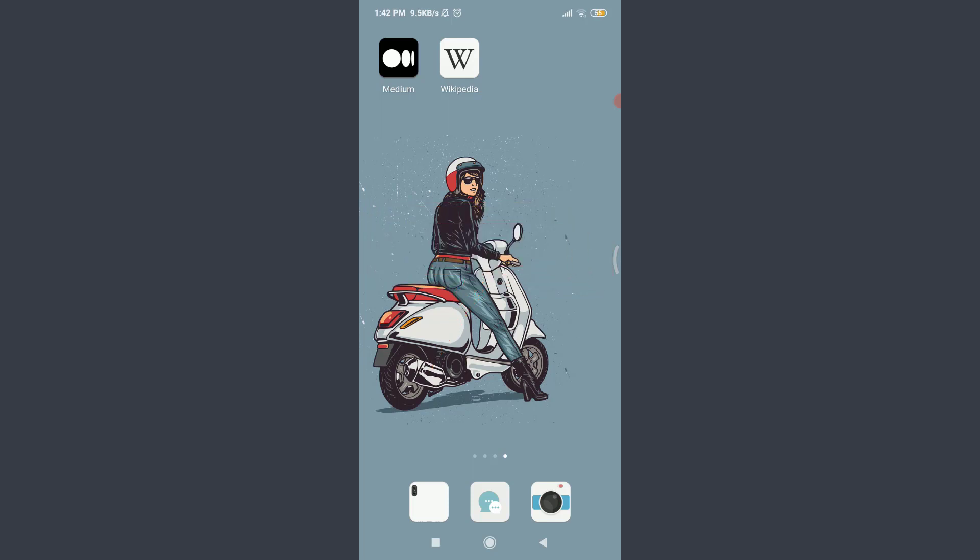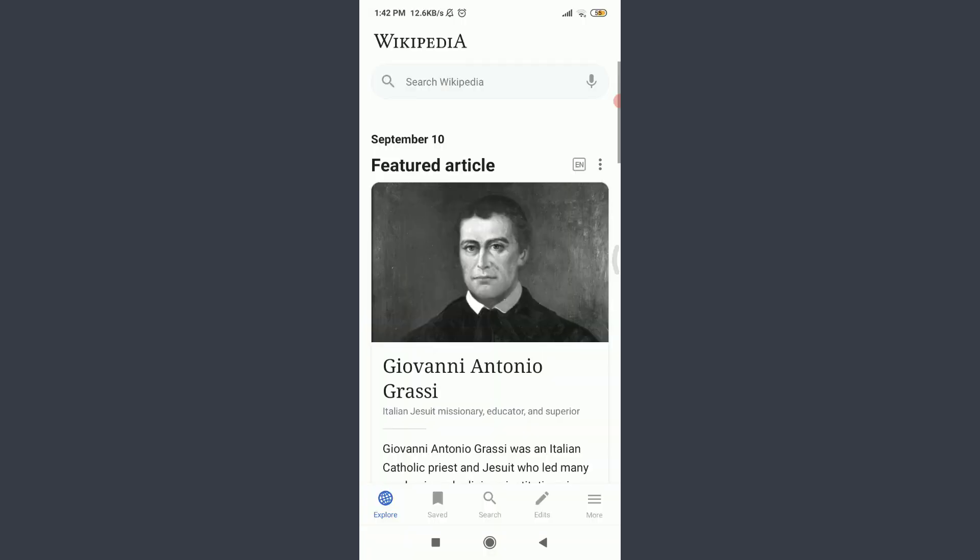I have already installed Wikipedia app on my phone. You can also do the same and then tap on it. You're on to the very first section of the Wikipedia app.